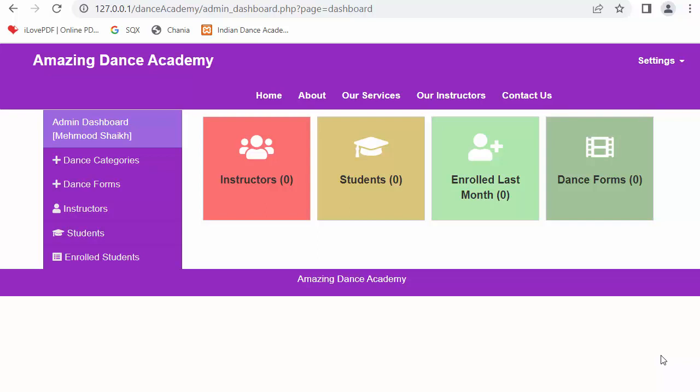In my last video I created the dashboards of all three different users. Now in this video I will discuss developing the functionality of adding dance categories. I will be maintaining various dance categories so that at the time of adding the dance forms we can select the category of each and every dance as well.